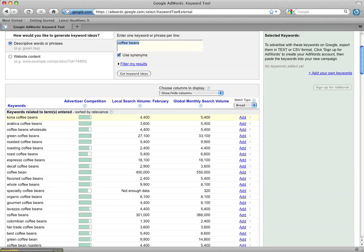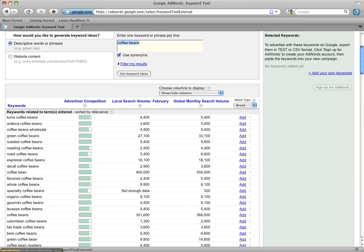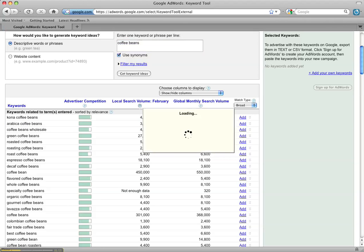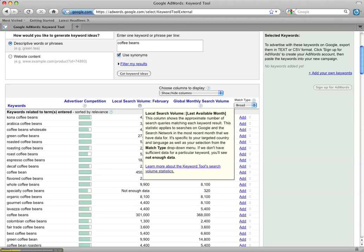Now here's the keyword. This is advertiser competition within AdWords. You don't really have to worry about that right now unless you're running an AdWords campaign. This is the local search volume in the month of February and what that means is it's for your targeted country and language.